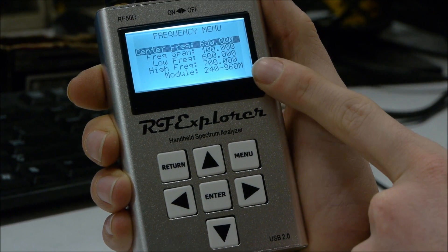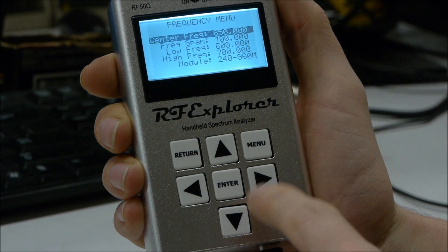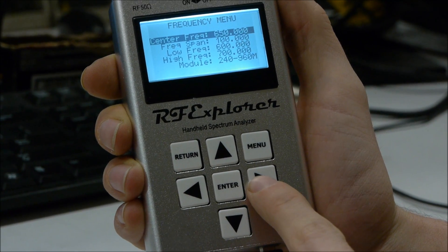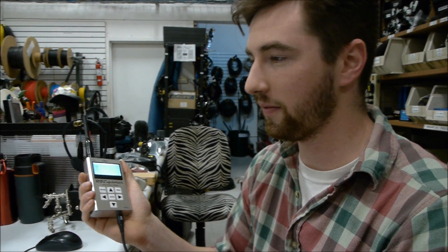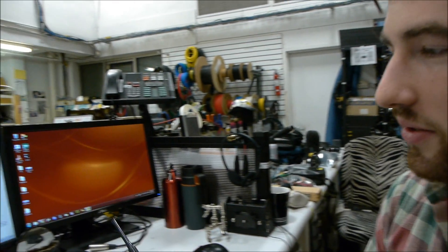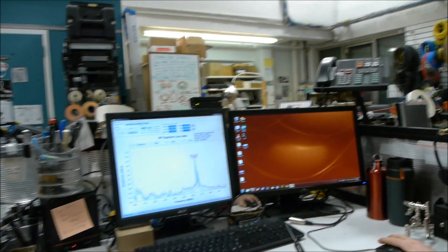It has option cards where you can change the bandwidths that you're looking at. If you plug it into a computer with a standard USB cable, you can download some free software.